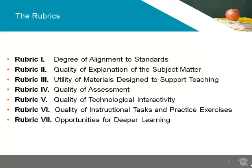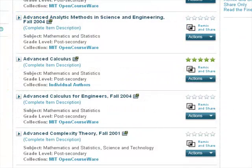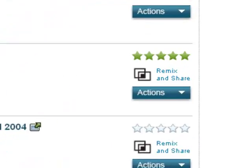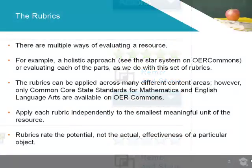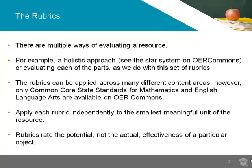The purpose of these rubrics is to provide a structure for evaluating an online resource in a systematic, purposeful, and comprehensive way. There are multiple ways of evaluating a resource. For example, you could use a holistic approach, such as the five-star rating system also used in OER Commons, or you could evaluate each of the parts as you can with this set of rubrics.